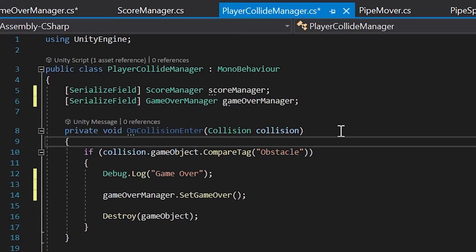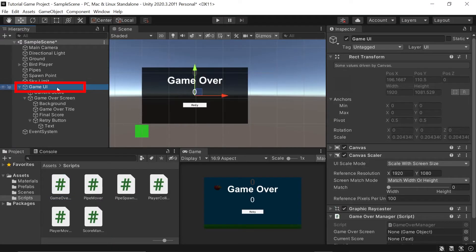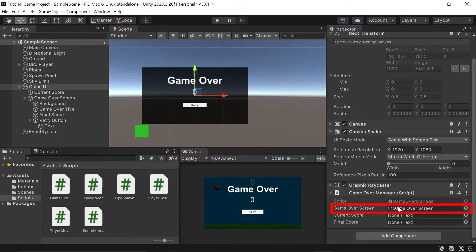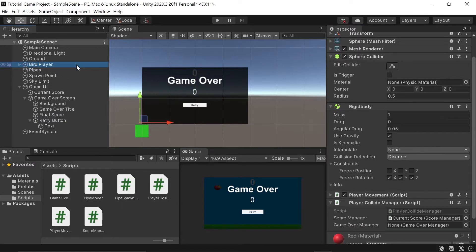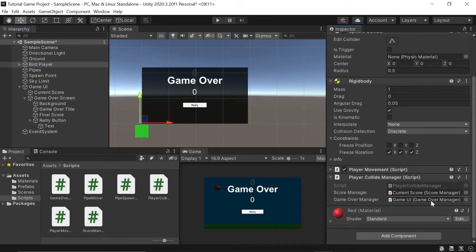Let's make sure all of our scripts are saved with Ctrl/Cmd+Shift+S, then head back into Unity. Left-click on our Game UI object, scroll down to the Game Over Manager script, and drag our Game Over Screen game object into the game over screen variable field. Then drag our current score text object into the current score variable, and the final score text object into the final score variable. Finally, go back into our Bird Player, find the Player Collide Manager script, and drag the Game UI object into the slot — it will pull in the Game Over Manager script.